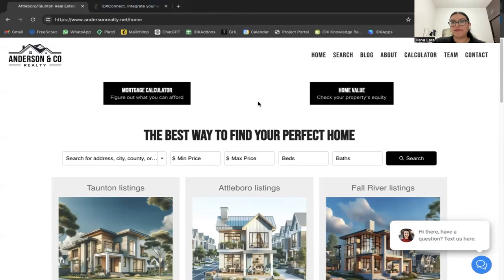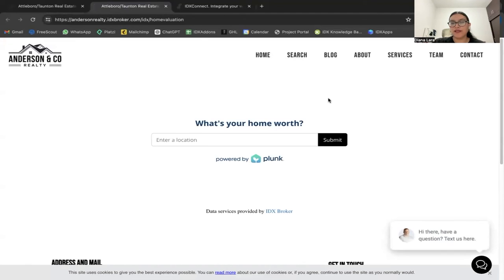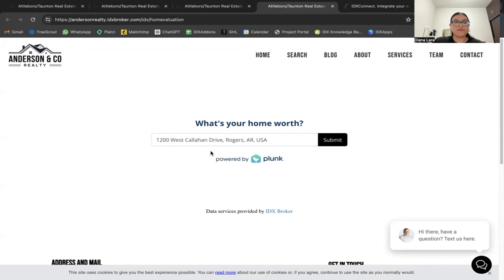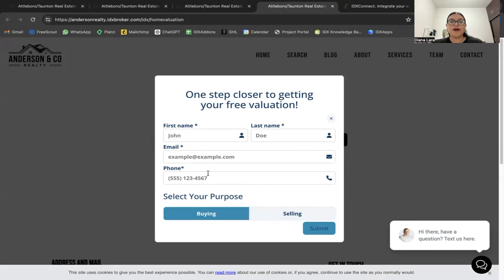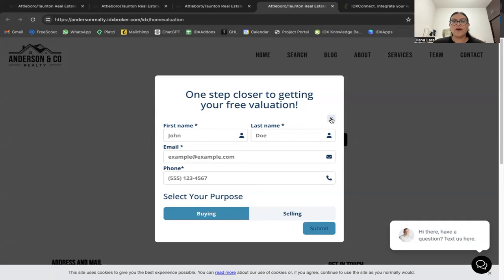Ryan also has a Home Valuation button on his website. Clicking it opens our Plunk home valuation tool, which we set up in each IDX Connect. When a user enters an address and submits, a pop-up form collects first name, last name, email, phone number, and whether they're buying or selling. You receive the lead in your IDX Broker account.